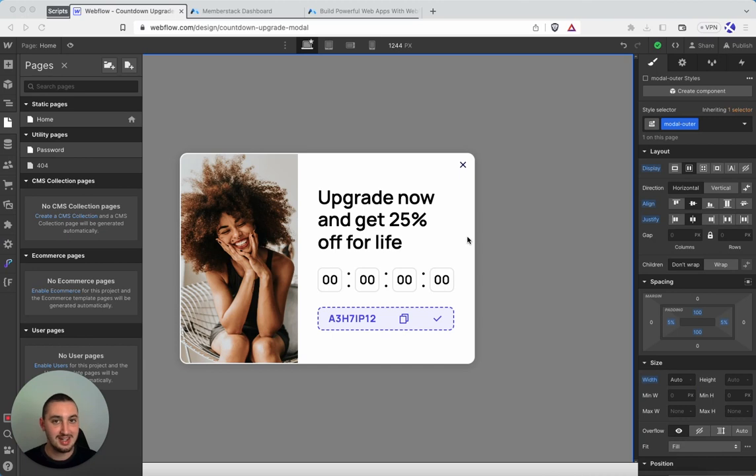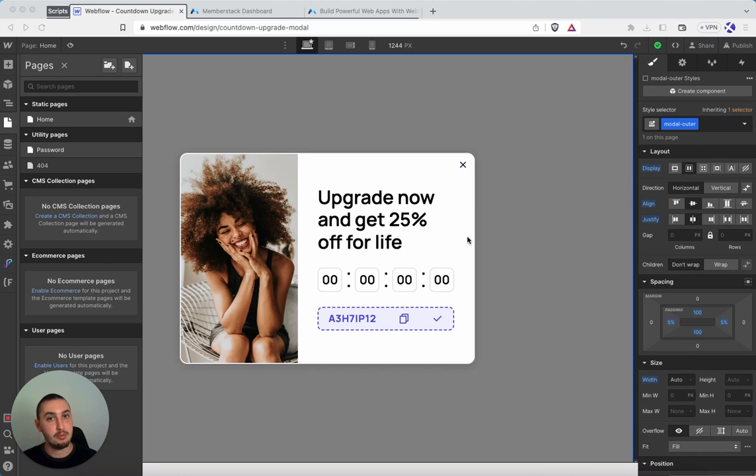So we're going to start with 8 just because it is super simple, not a whole lot to digest, and then we're going to move on to 9, which is quite a bit more complex.